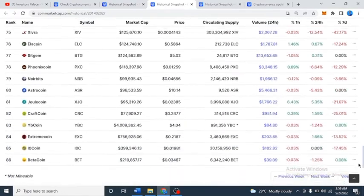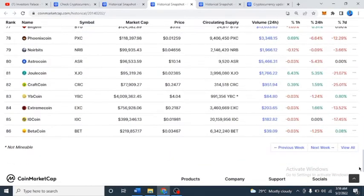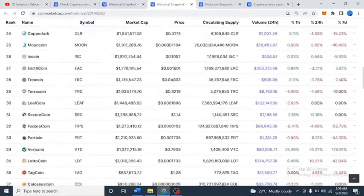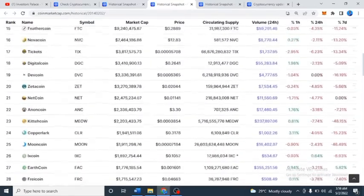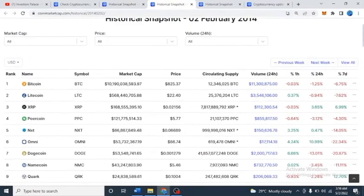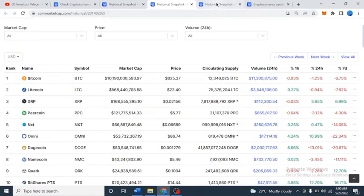We've had a lot of good coins that have pushed down all these older coins. The only ones I'm very sure you guys will be familiar with are Bitcoin, Litecoin, and Ripple, which is XRP. So we can see their prices and see the massive gains that they've made.